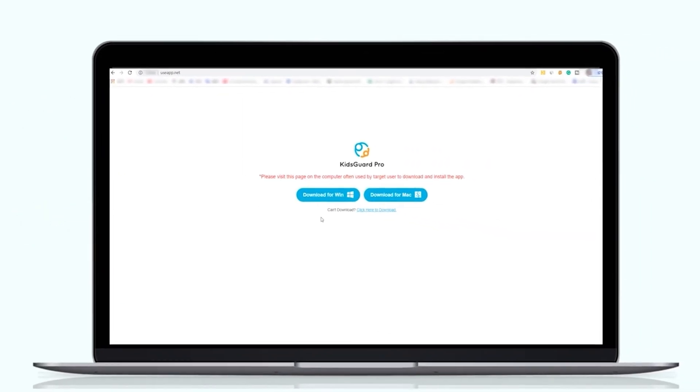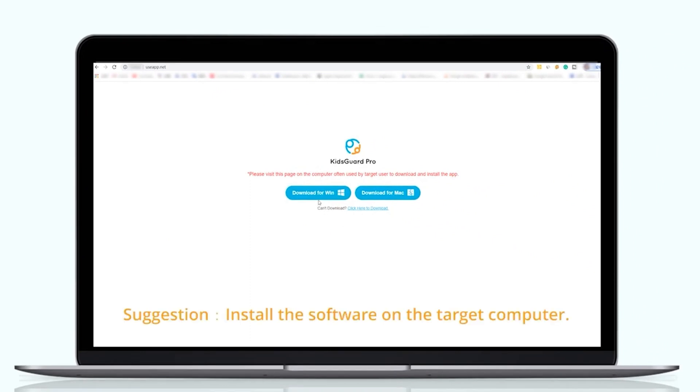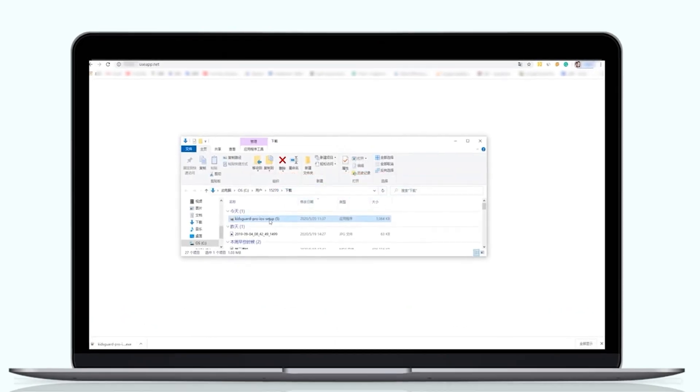Considering the timeliness of data updates, we suggest that it is better to install the app into a computer that is often used by the target person.